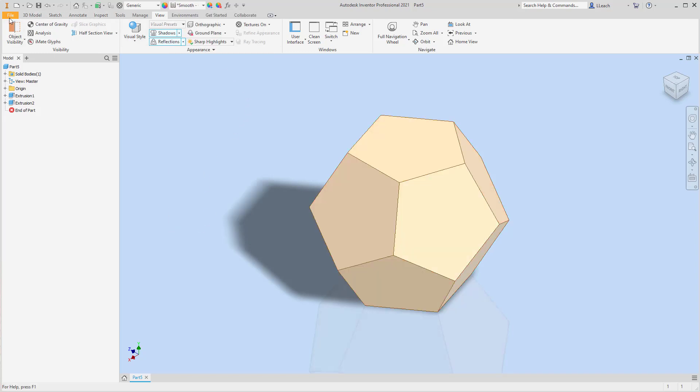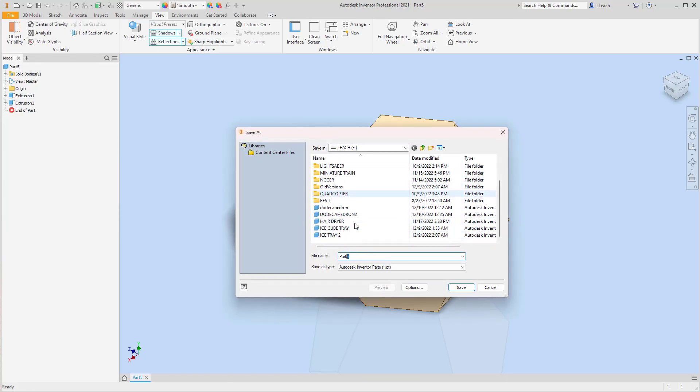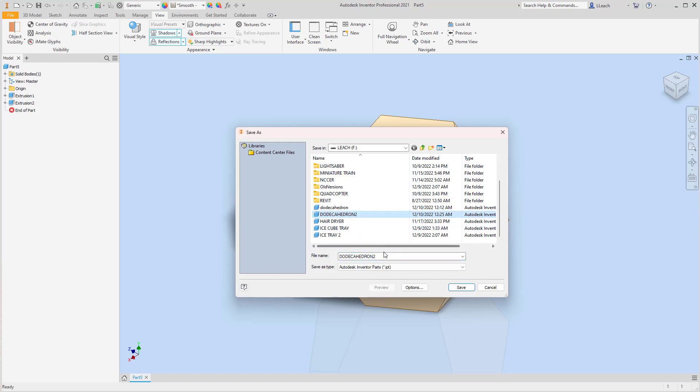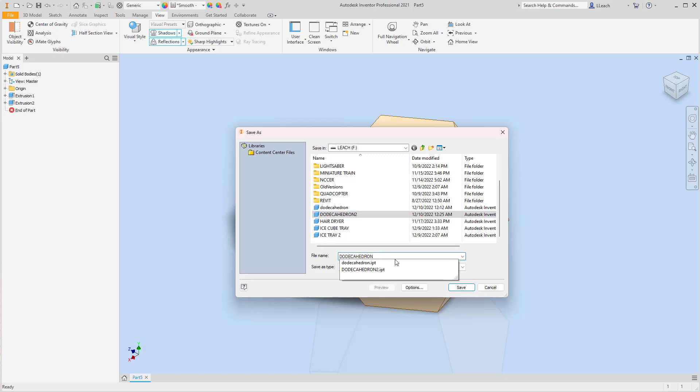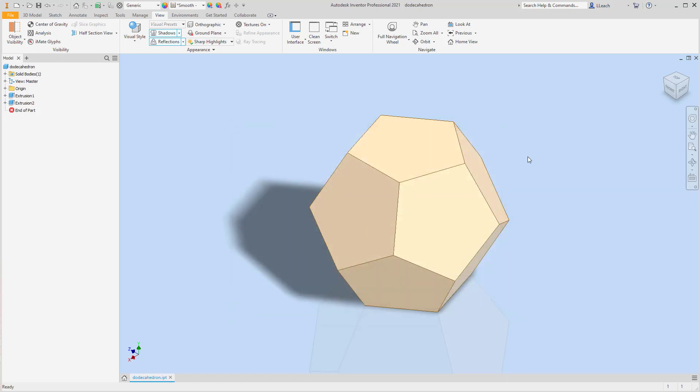Alright, so I'm going to save this as dodeca. I've created a few of these already. So I'm going to save it as dodecahedron. I'll save over any ones that I've already created. Save. Yes, I want to replace it.